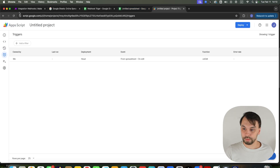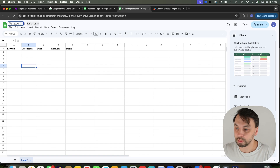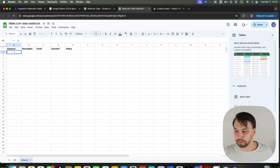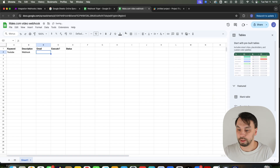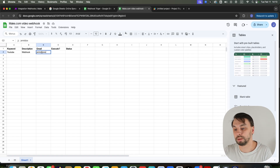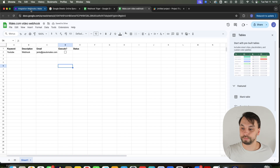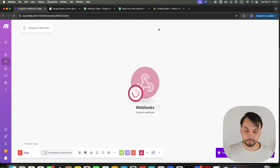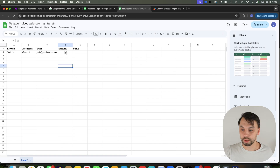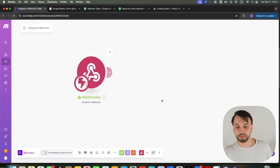Now we're going to check if this works. We'll rename the spreadsheet to 'make.com video webhook'. Keyword will be 'YouTube', description will be 'webhook', and my email will be entered. As you can see, the checkbox appears. Let's go to our scenario, click save, and click 'run once' to see if the webhook is working. Let's click execute. You can see we have our row number, keyword, description, and email coming through.